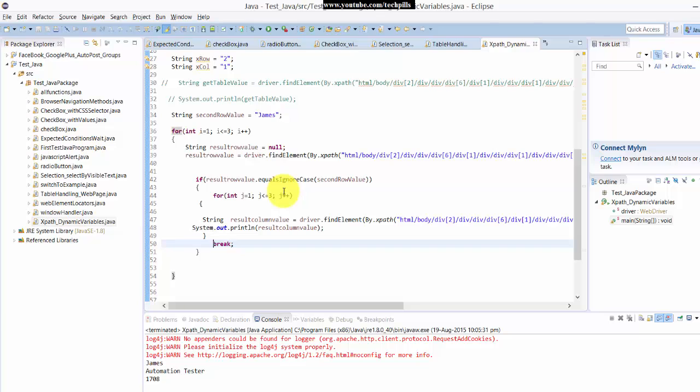This is the best example for table selection, specific row or column selection. Hope this video is very helpful. Thank you so much for watching my video. Please provide your comments and feedbacks. Thank you, bye.